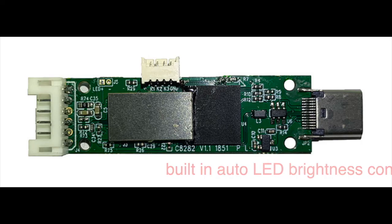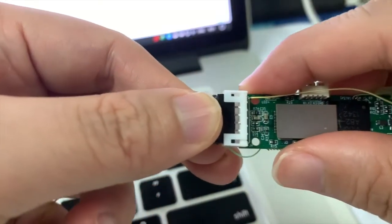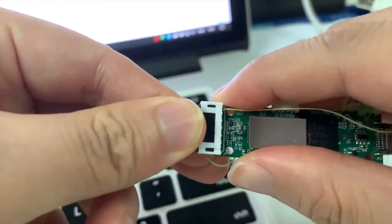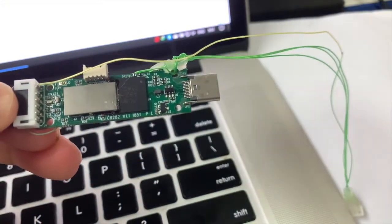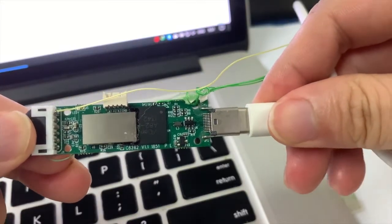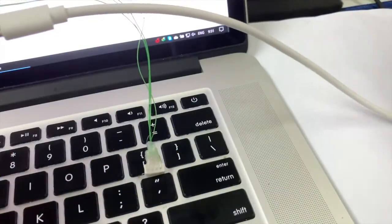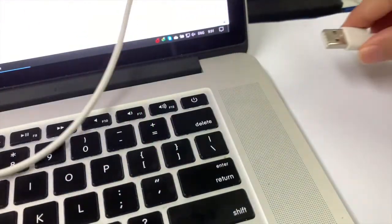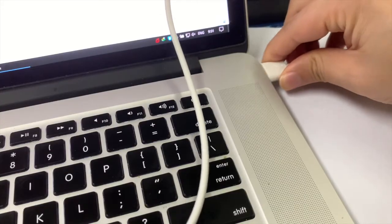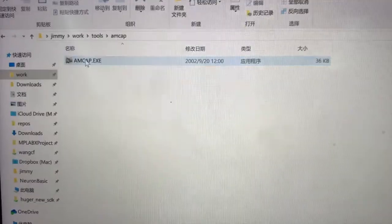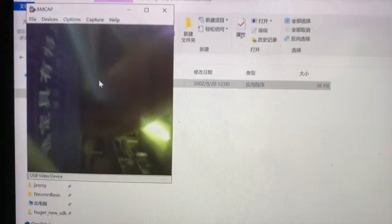Let me show you how to use it. First, connect the camera module to the C8282 board, then plug in the USB cable and connect to a PC. You can use Microsoft AMCAP, VLC, or other tools that support the UVC protocol to open the camera.